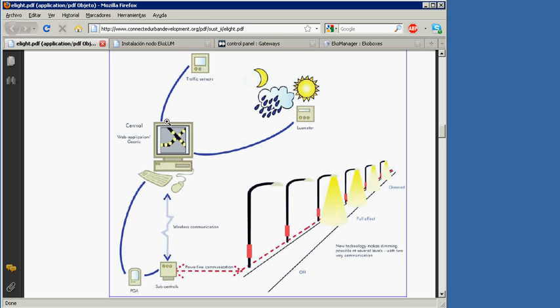The central platform can be enhanced with several additional features such as traffic sensors, weather sensors, video surveillance, and Wi-Fi.